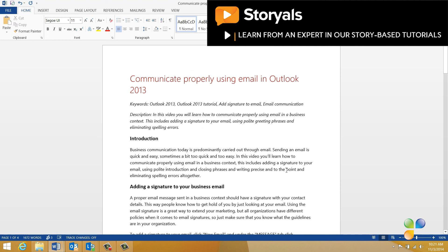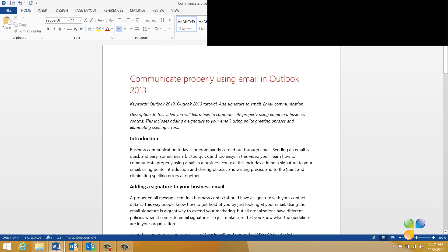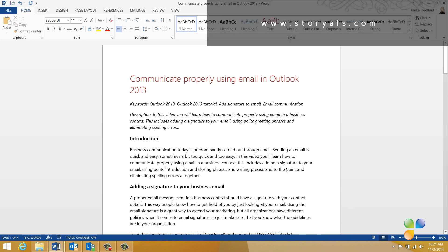By working on this document together as a team, and co-authoring it from various locations and devices, we were able to successfully meet our deadline.